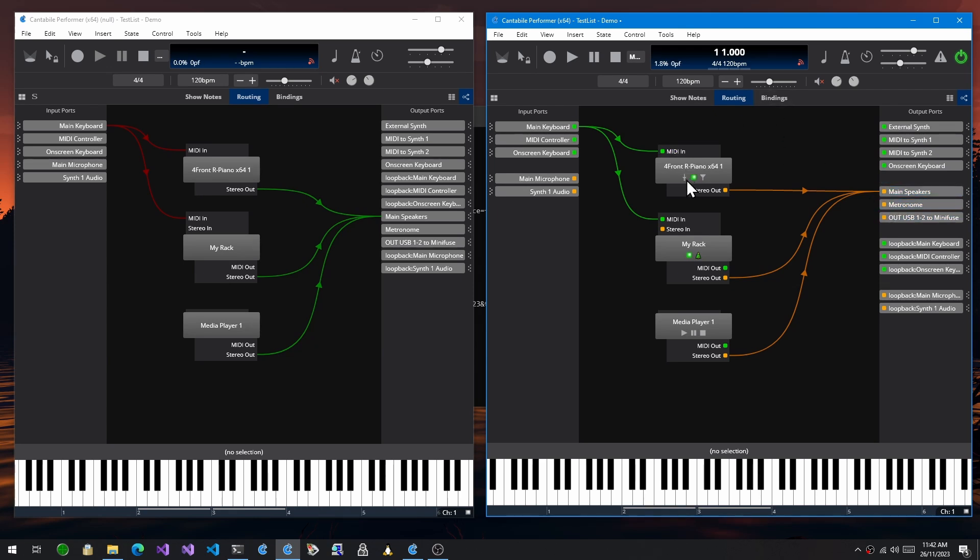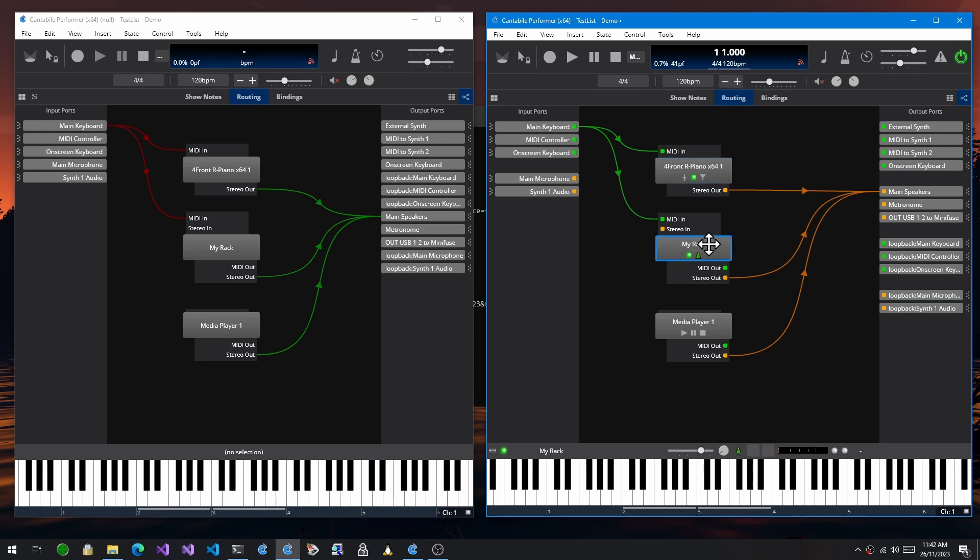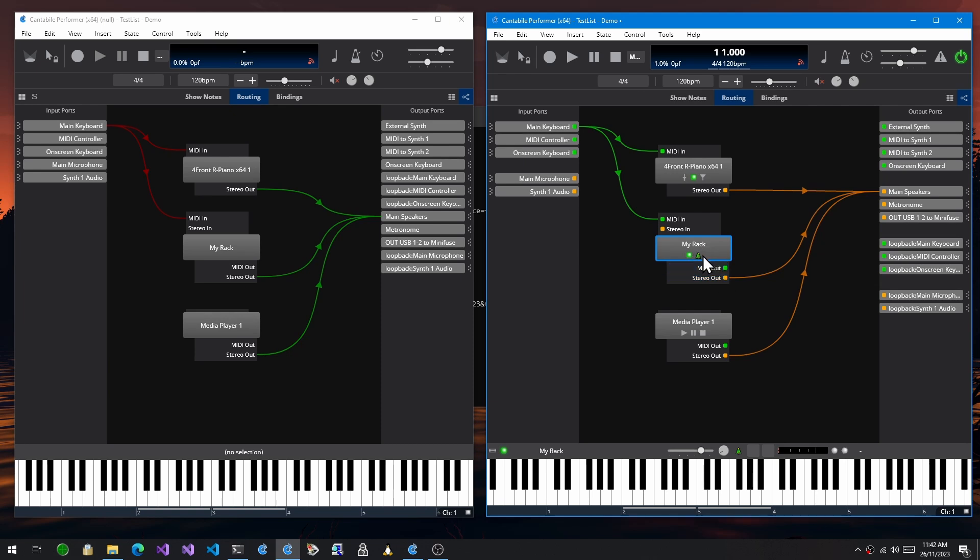You'll also notice I've put buttons on these components that match some common actions for each of these objects. For the plugin we've got the audio bypass, the run mode, and the MIDI filter button. For racks we've got the run mode and any of these buttons that you customize down here will also appear in here. And for the media player we've just got the play, pause, and stop buttons.